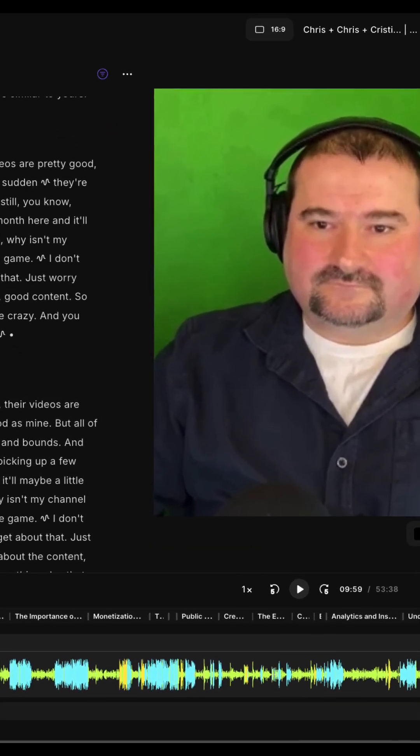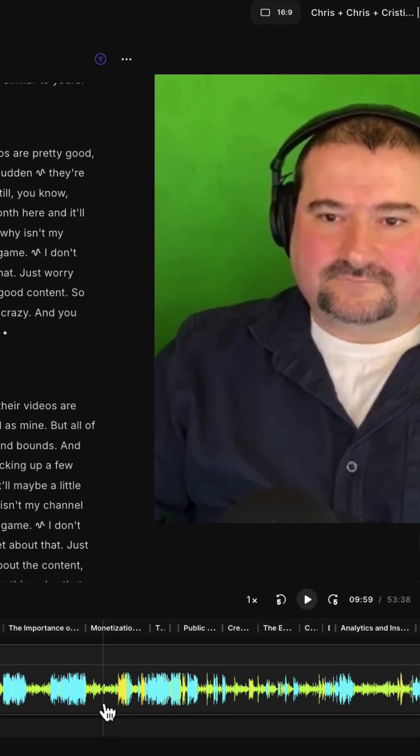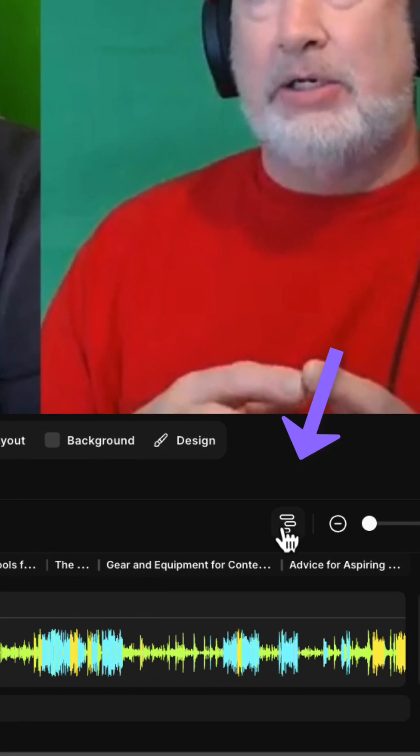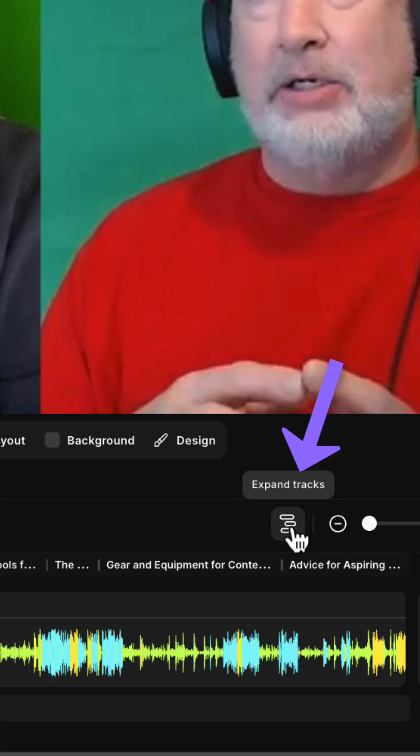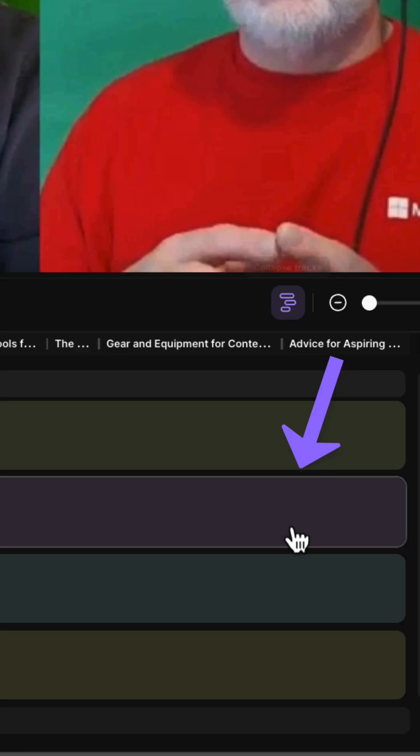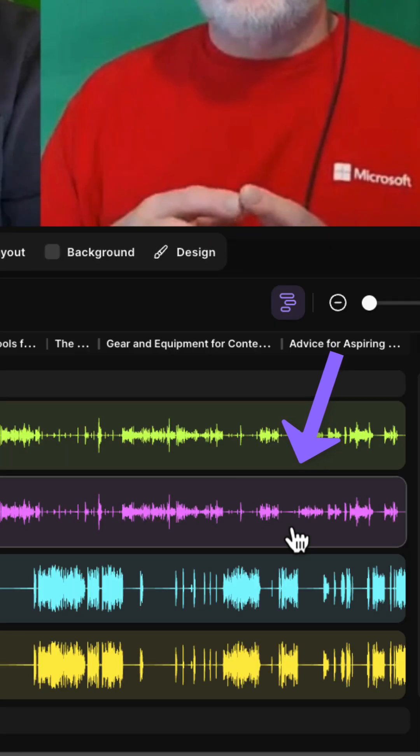First of all, in your editor, go to the bottom and click this icon to expand the tracks. This allows you to see all the tracks separately.